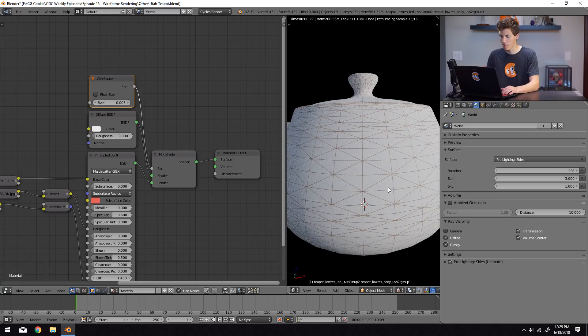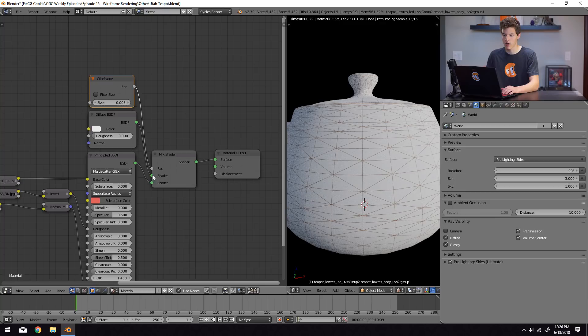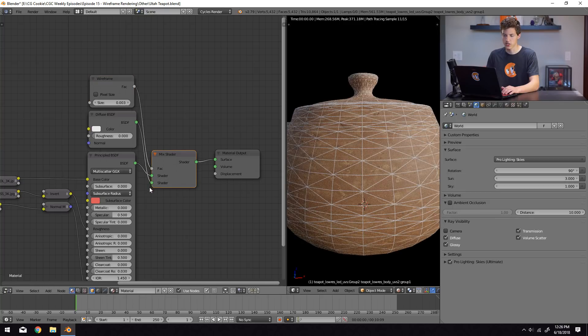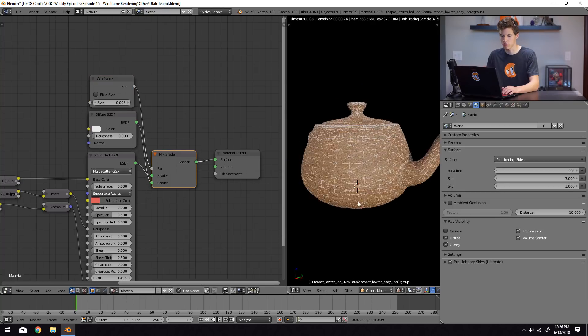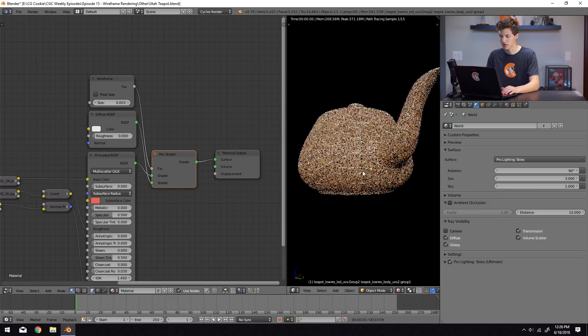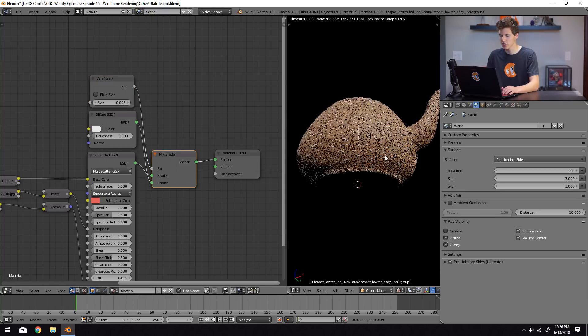And you can see that now our model is mostly white, but we can see those lines. So that means our principled shader and diffuse shader are mixed up here. So we'll just swap them in positions. And just like that, we now have a wireframe sitting on top of our existing model.